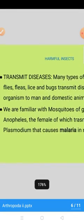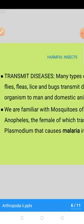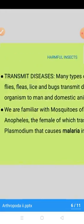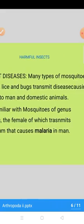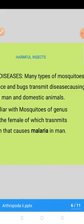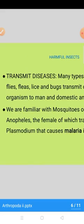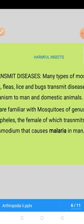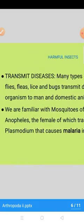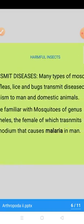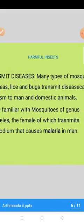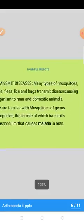Harmful aspect mein pehla hai: transmit the diseases. Many types of mosquitoes, flies, fleas, lice and bugs transmit disease-causing organisms to men and domestic animals. We are familiar with the mosquitoes of the genus Anopheles, the female of which transmits the Plasmodium that causes malaria in human beings. Aur yeh bohat purani disease hai is ke baare mein hum sab jaante hain.